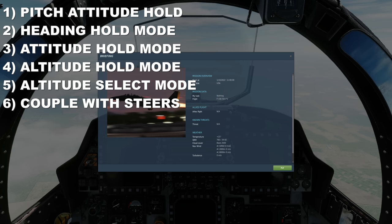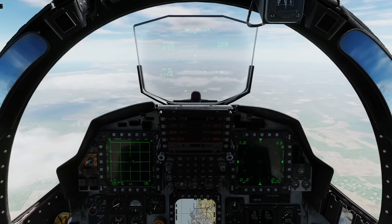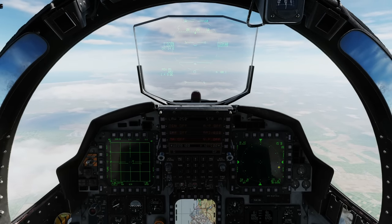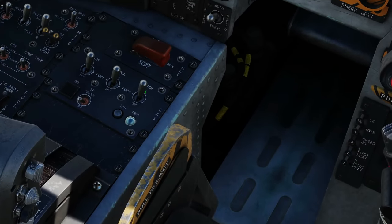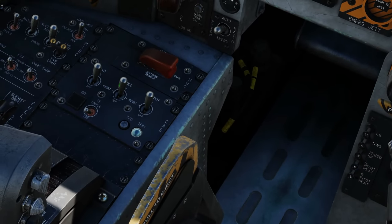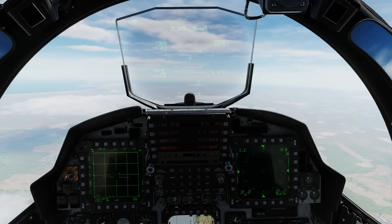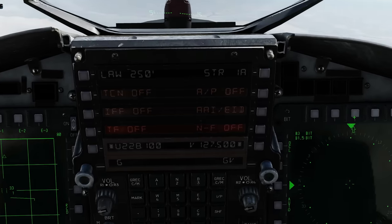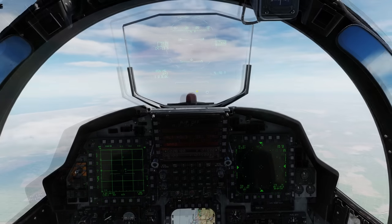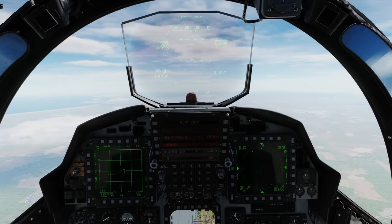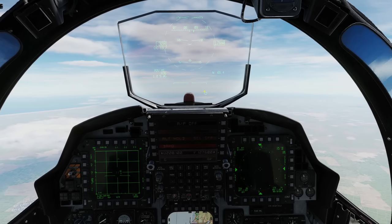That's a lot more complex. So first, prerequisites. Ensure that our CAST switches are all turned on — this one, this one, and this one. Next, in our UFC we're going to enter our autopilot sub mode. The first one we're going to show is pitch attitude hold mode.